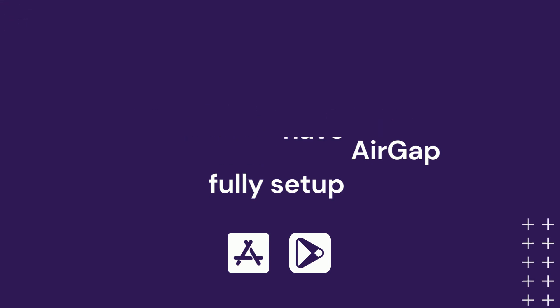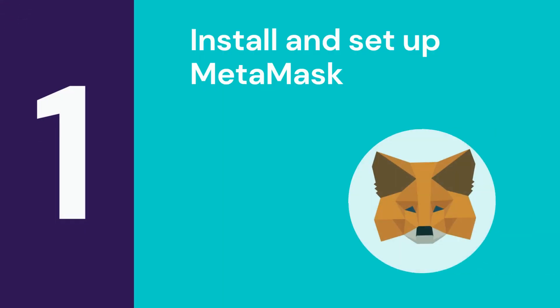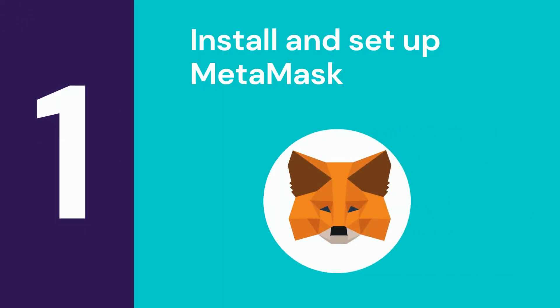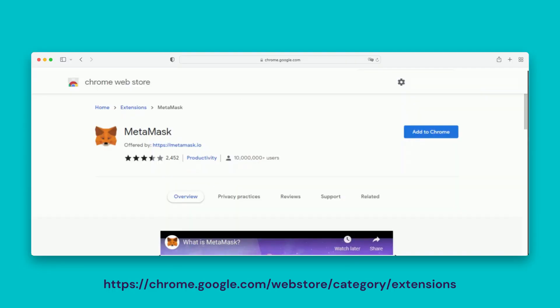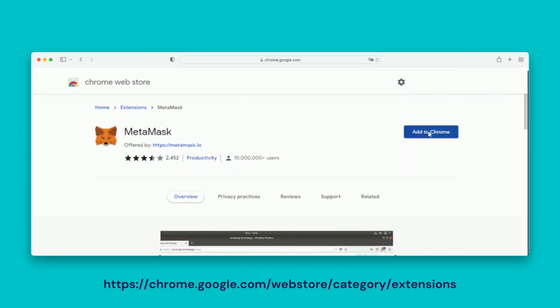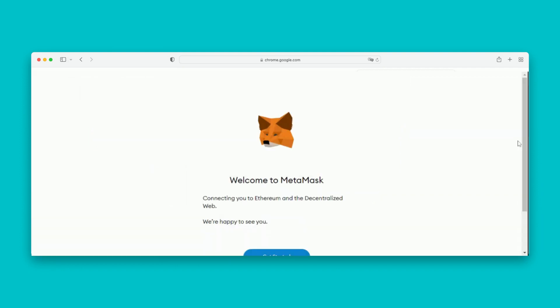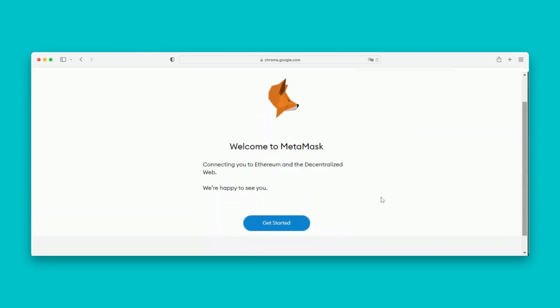First step, we need to install and set up MetaMask. On your PC browser, go to MetaMask Extension and click the Add to Chrome button. Confirm this process by clicking on Add Extension from the pop-up.